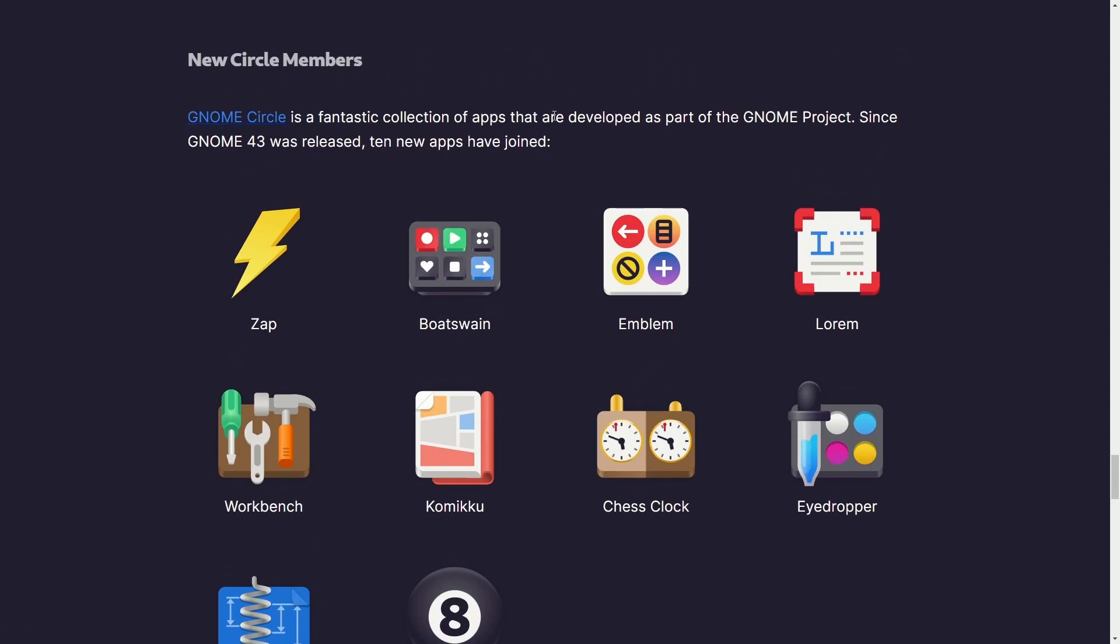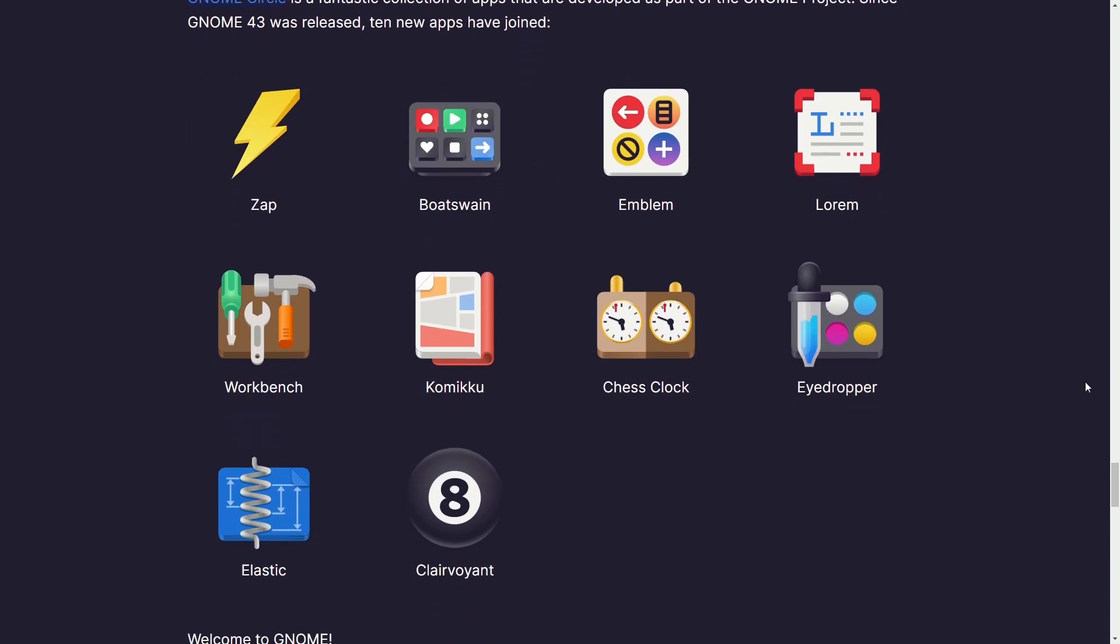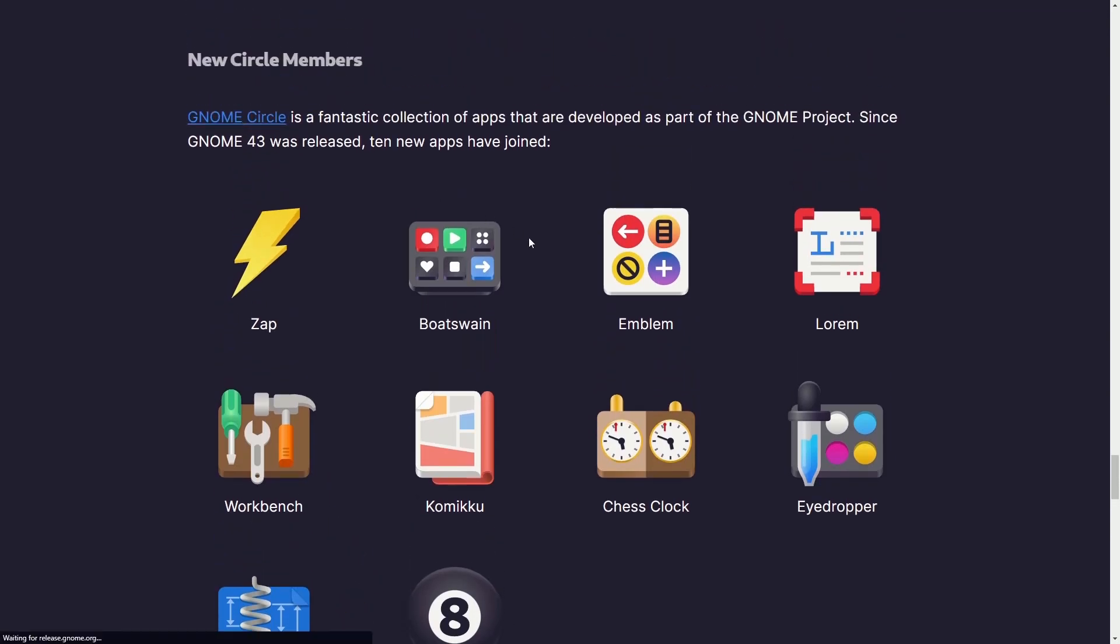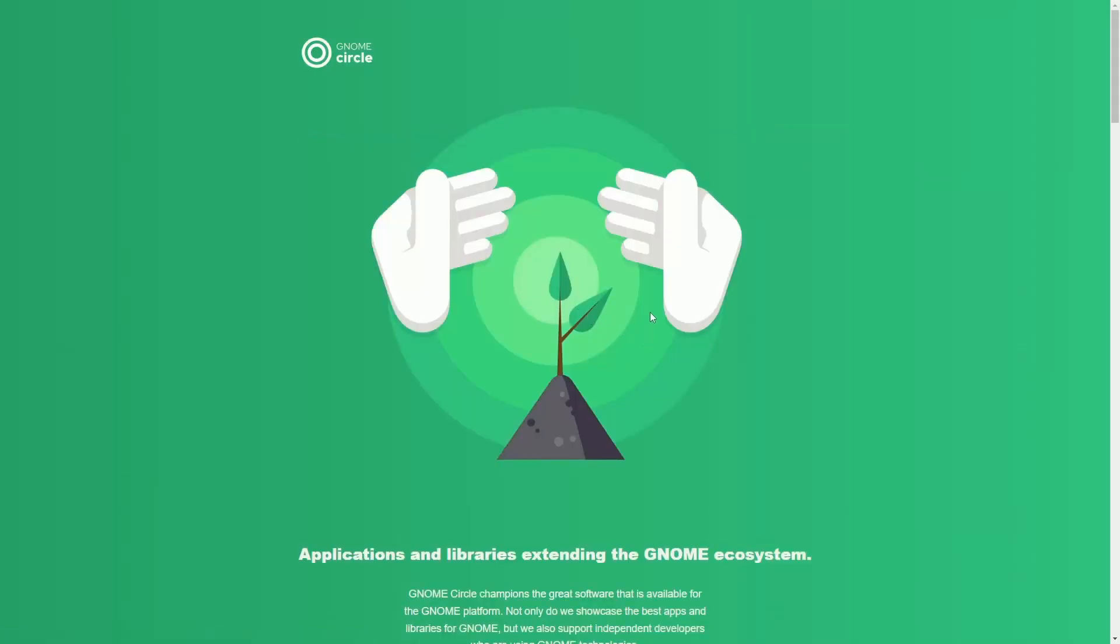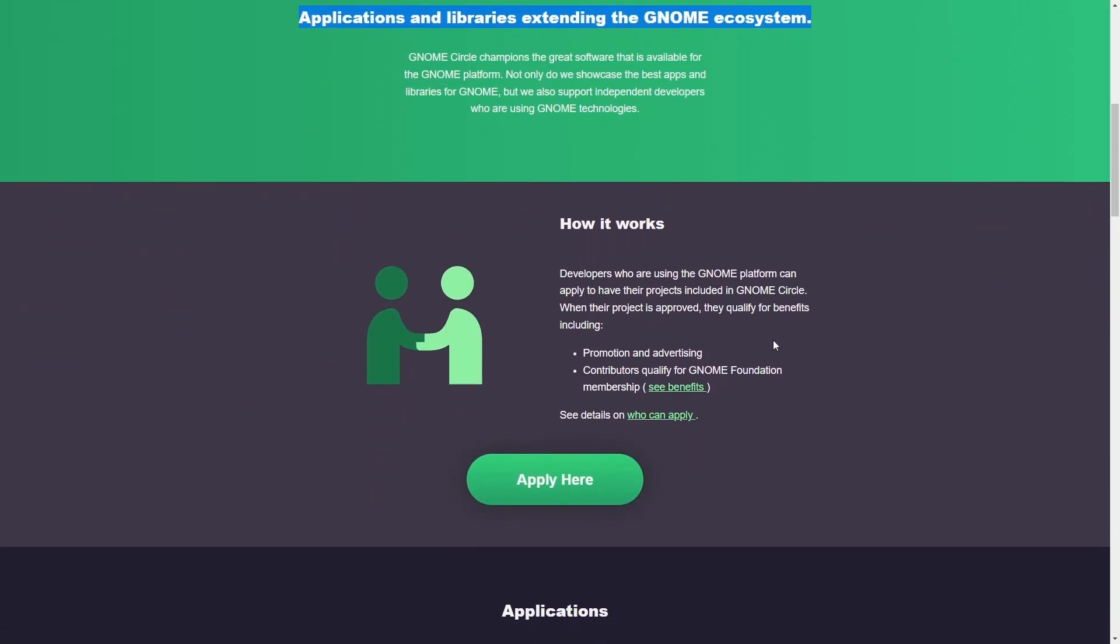GNOME Circle is a fantastic collection of apps that has developed as part of the GNOME project. Since GNOME 43 was released, new apps have joined. Here are those apps, including Zap, Boatswain, Emblem, Lorem, Eyedropper, Chess Clock, Comiku, Workbench, Elastic, and Sharevoyant. Fantastic work. We'll check out the GNOME Circle, which is applications and libraries extending the GNOME ecosystem.